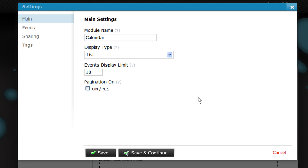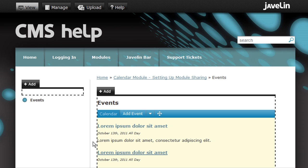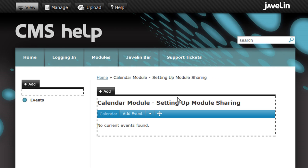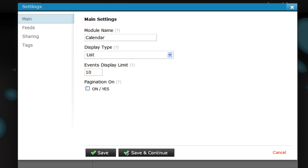This is my main calendar, I want to identify it as such. Now we can share it. Again we go to the settings menu. From here we want to go to Sharing.